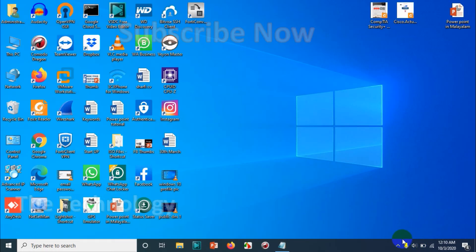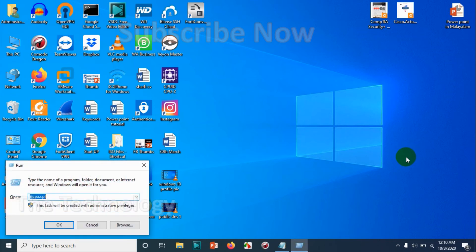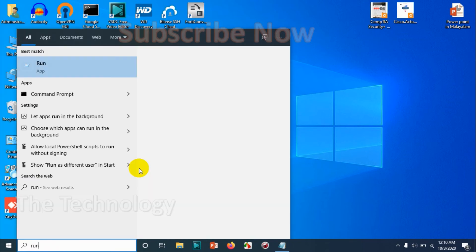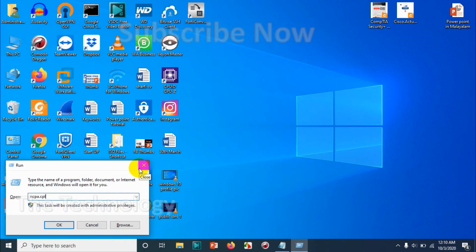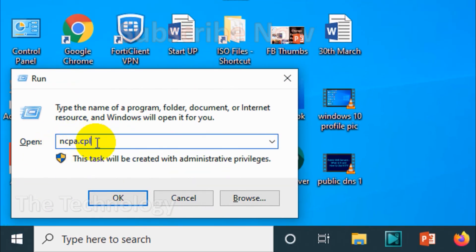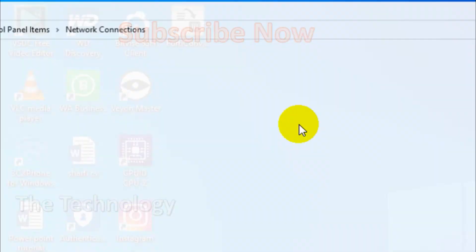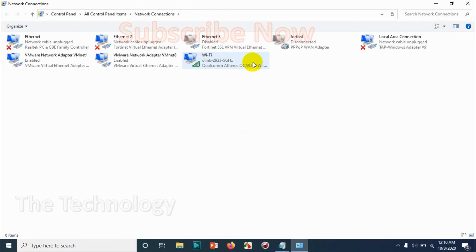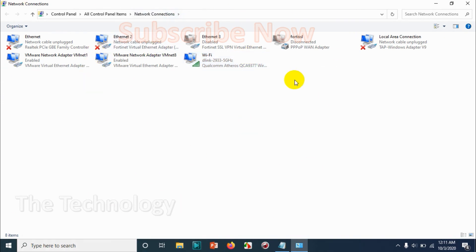Now let's see how we can change our public DNS server address on a computer. For illustration purposes, I am using a Windows 10 computer. Open the Run dialog by pressing the Windows logo key plus R, or you can search for Run from the Start menu. Type the command ncpa.cpl and click OK. This will open all the network connections that are available.